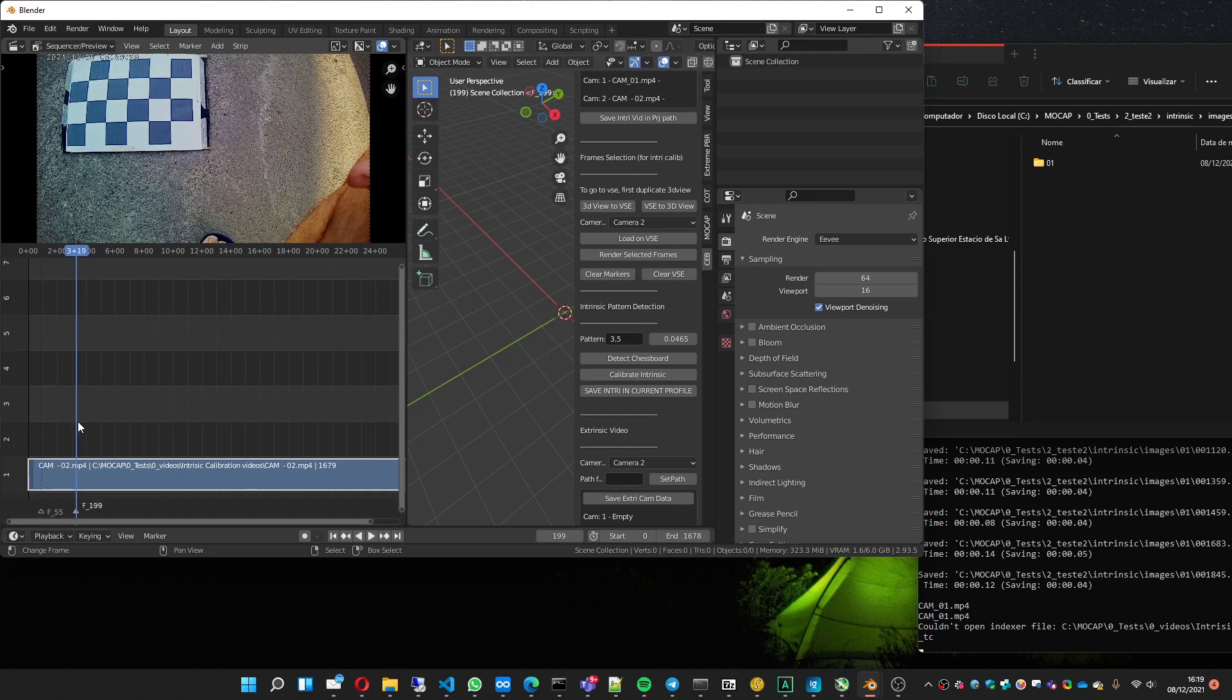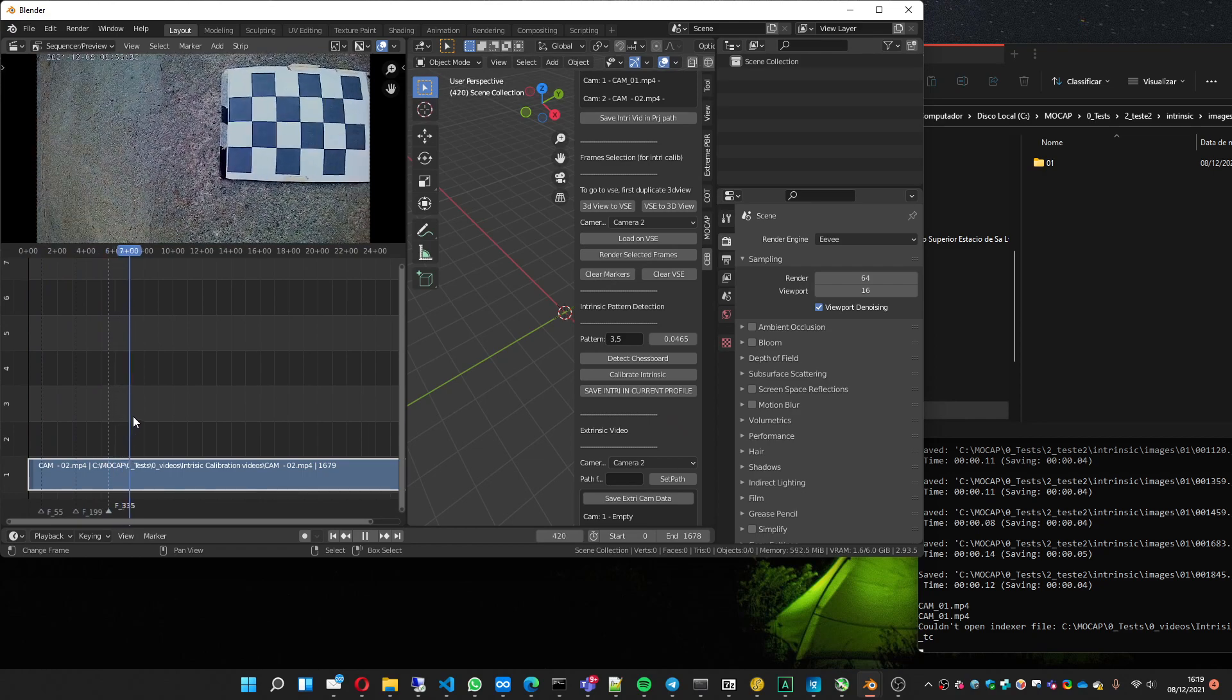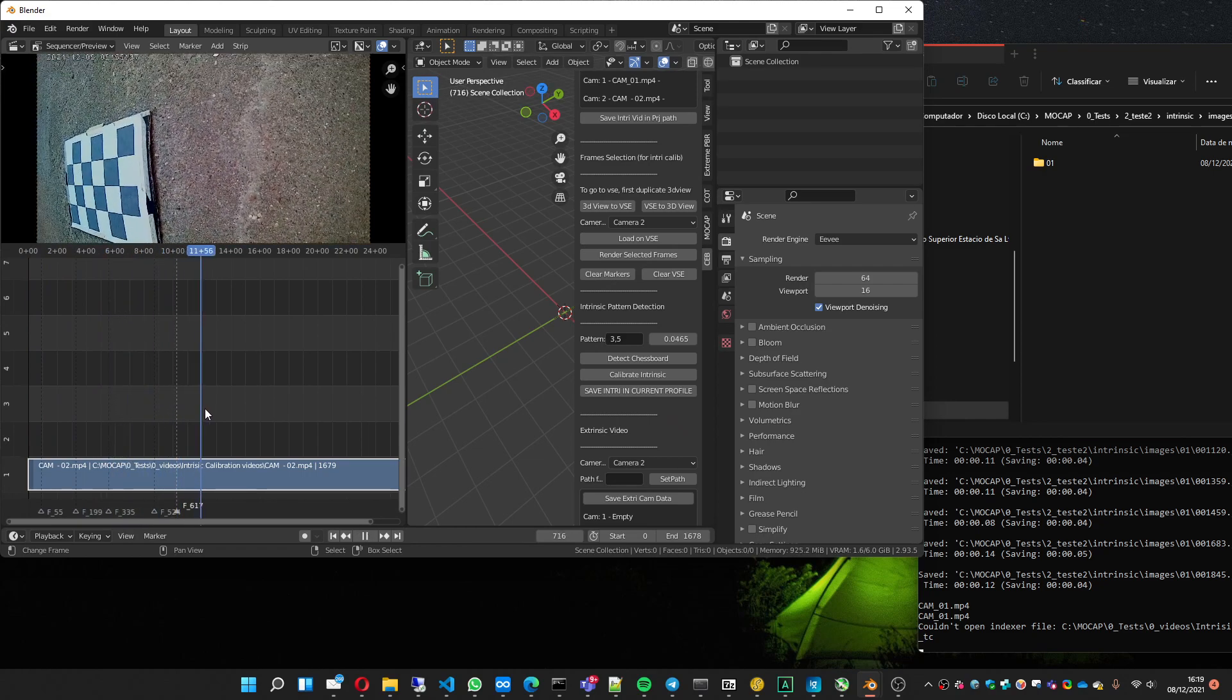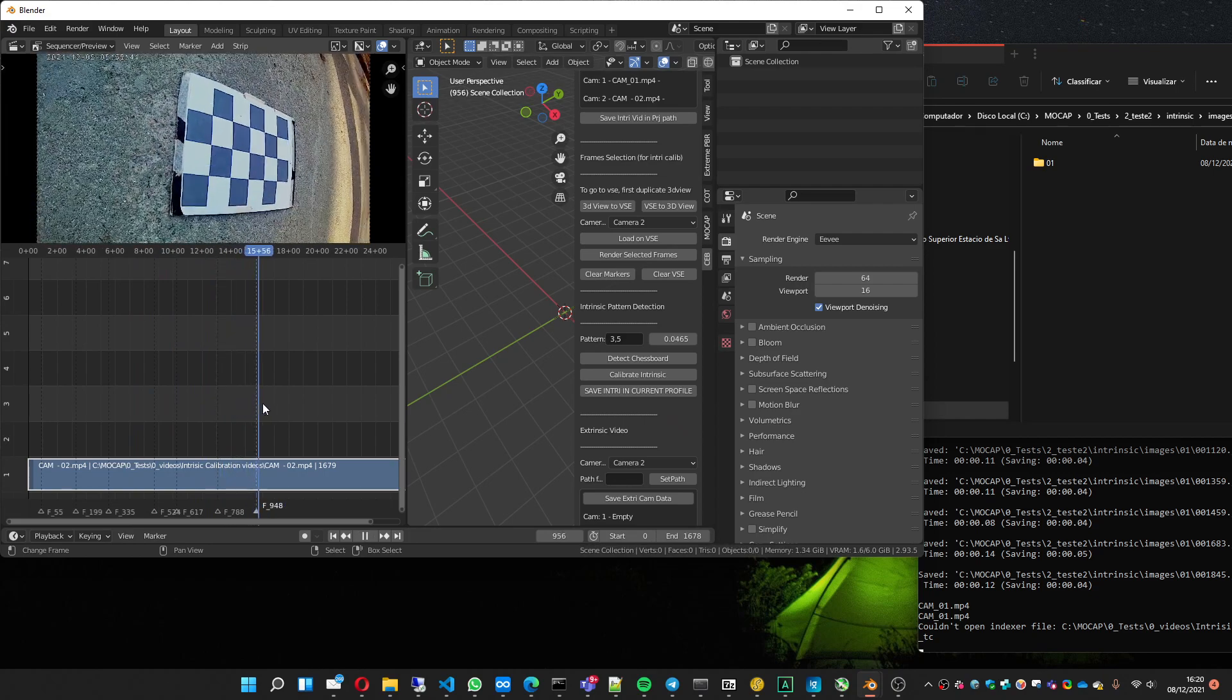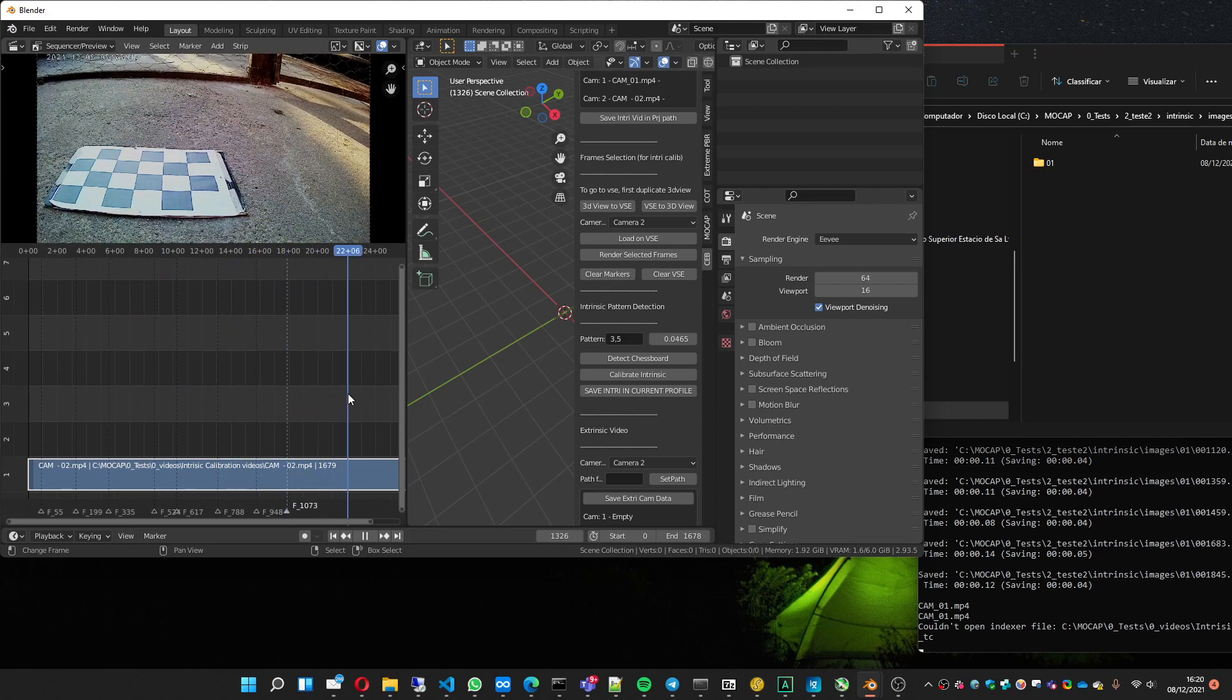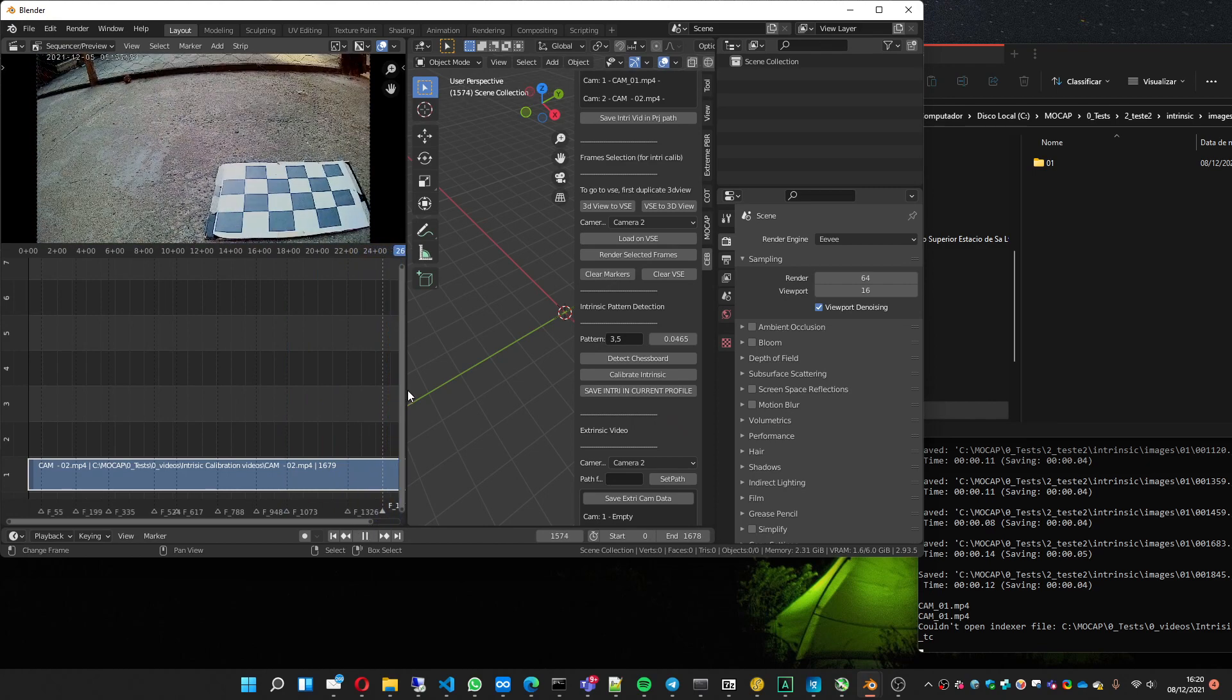I'm going to mark the important parts. Mark here, here, here, here, here, and here. Here, here, this one, and this one. I think it's good.